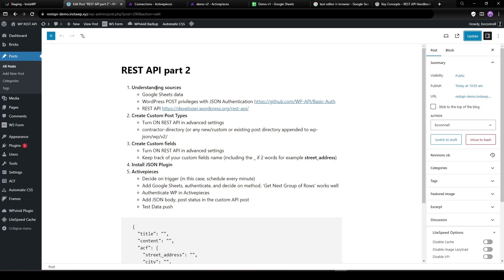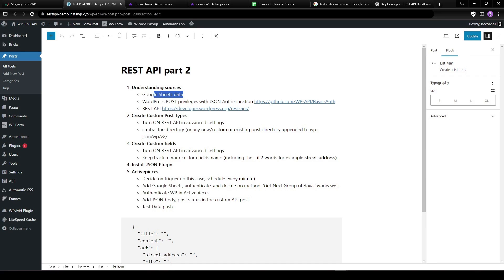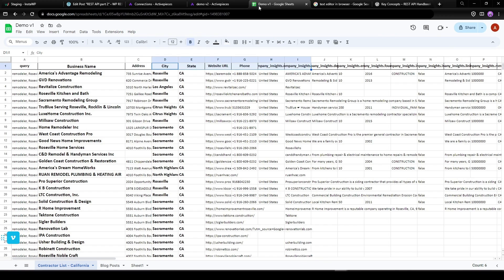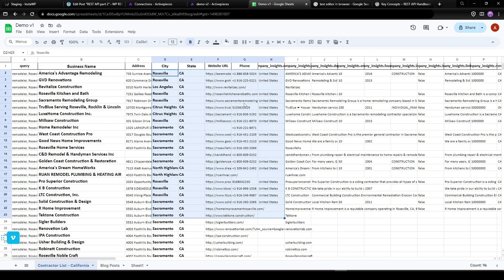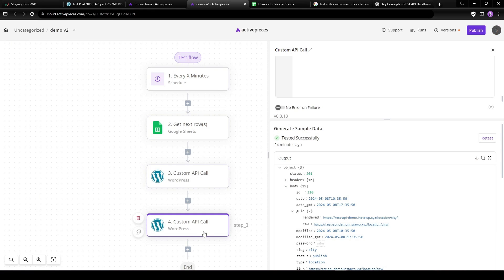First of all, we need to understand the sources. We're going to import that Google Sheet data, create some custom posts, authenticate into WordPress, and use the REST API. We need to make sure we turn on the REST API on the custom post types and the fields, and you need to have the authentication plugin. We're using Active Pieces to automate the posting of these custom post types and create a directory with businesses as the post title.